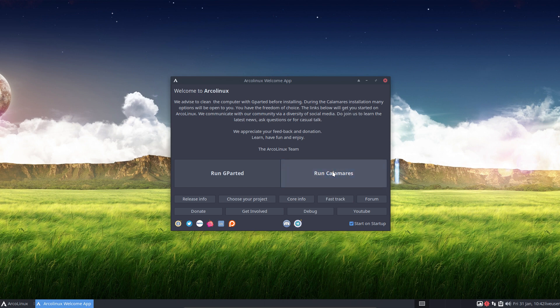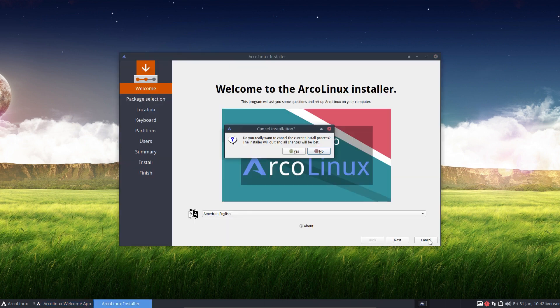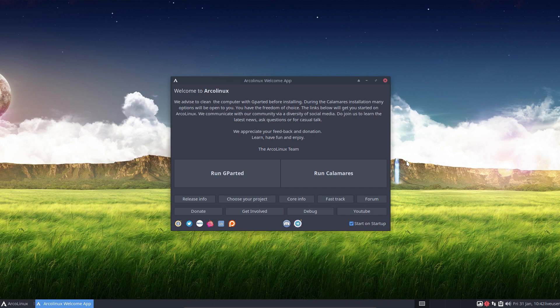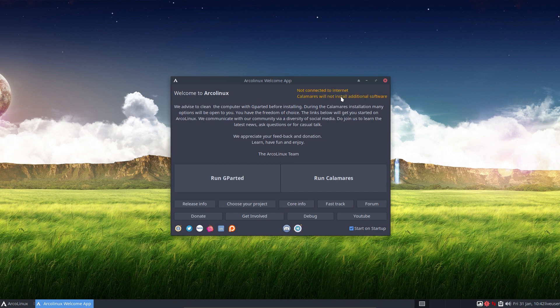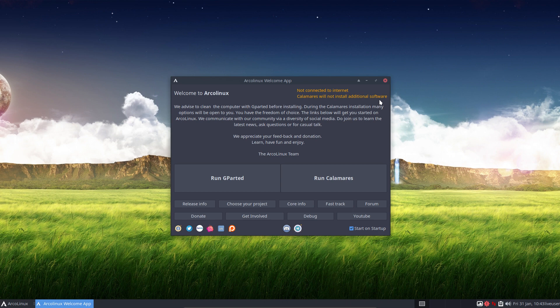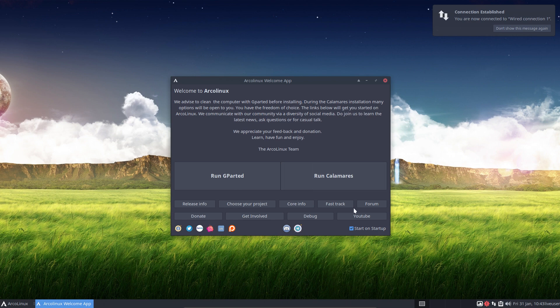We run Calamares. Oh I forgot to set something, killing it again. What we've done is also in this welcome app is make you alert that if you do not have internet you at least have a message up here. It will tell you you're not connected to the internet. This applies to people who do not have a LAN cable, we have wifi. It's not set yet, forgot to set it. Calamares will not install additional software, simple as that. It will work, ArchLinux will be installed, but you'll have to install the software later on.